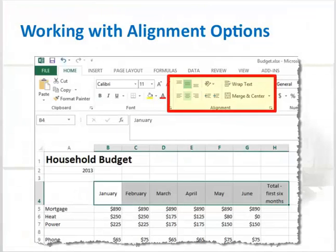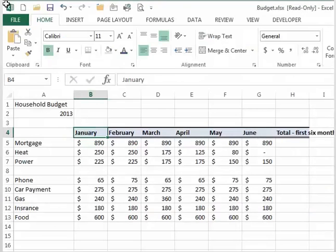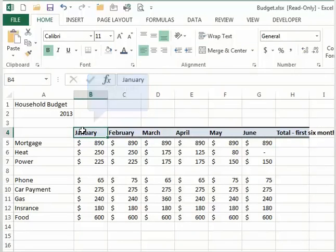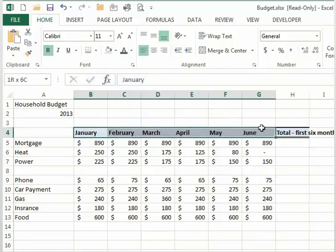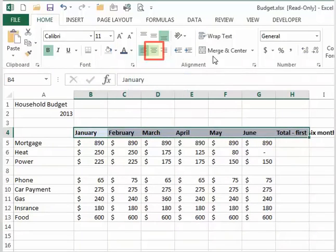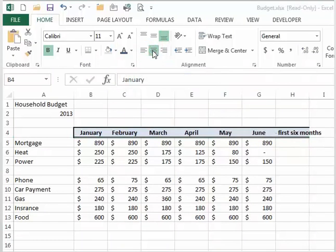To align cell contents, use the alignment group on the home tab. Select the cell or cell range that you want to align and then select the type of alignment you want to use from the alignment group tools in the home tab.